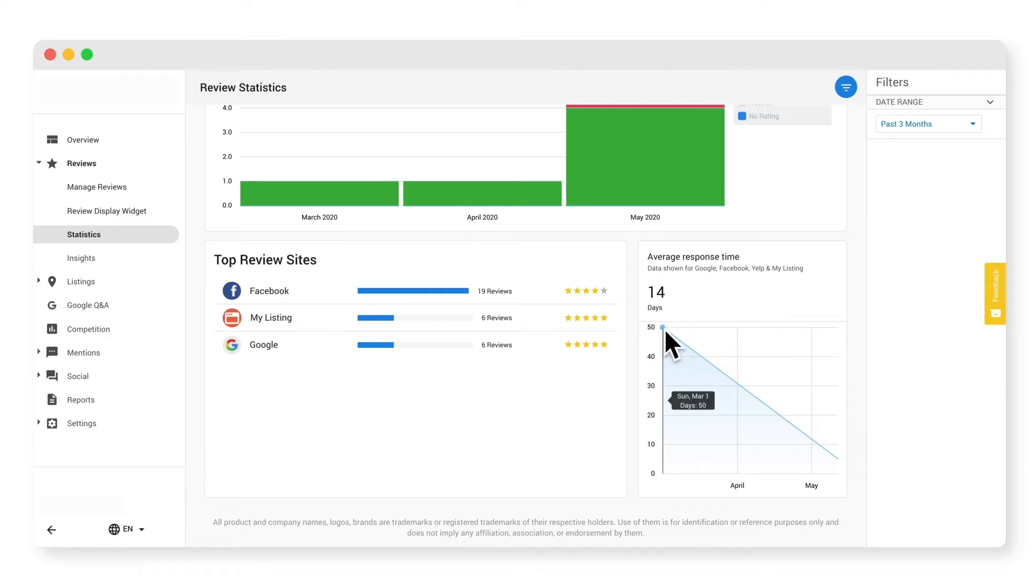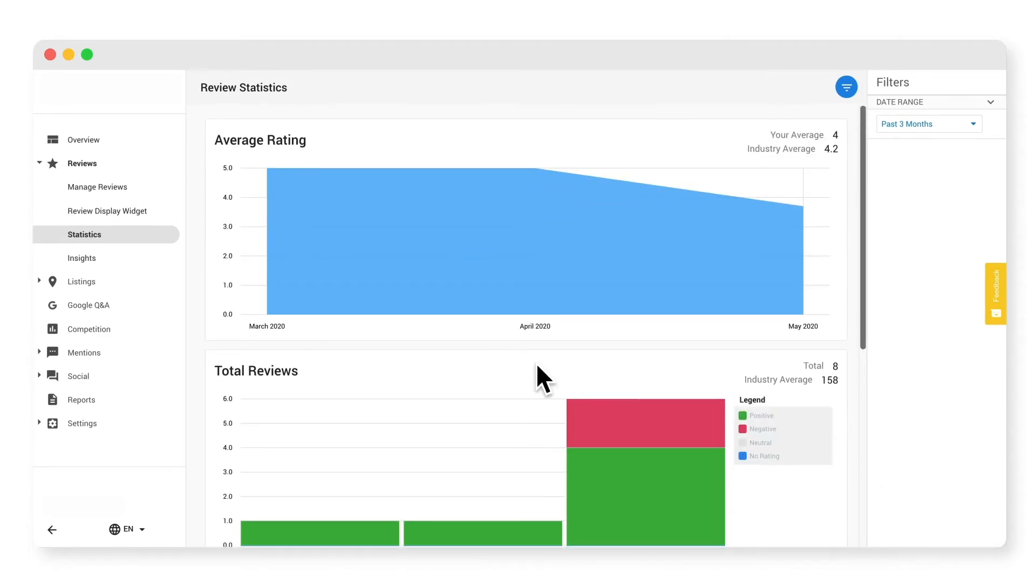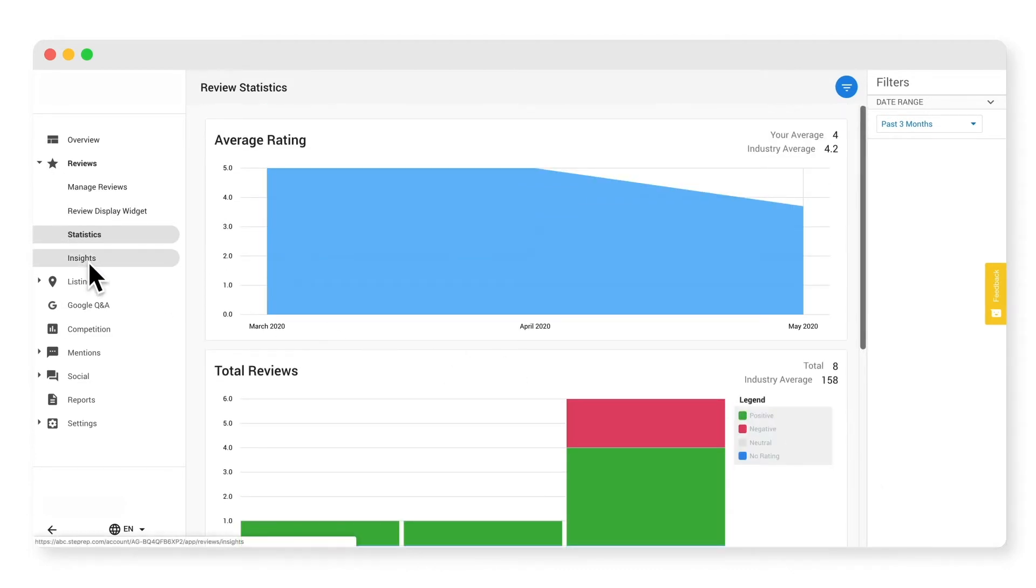The insights tab is powered by artificial intelligence, allowing you to dig deep into your customer reviews.